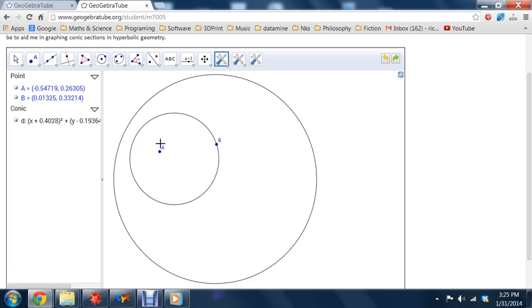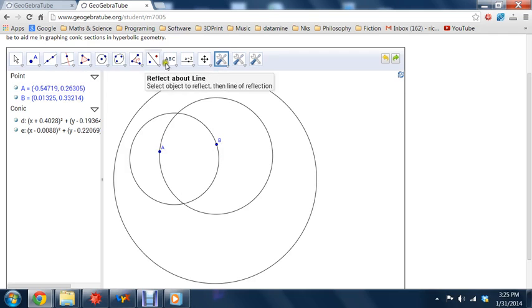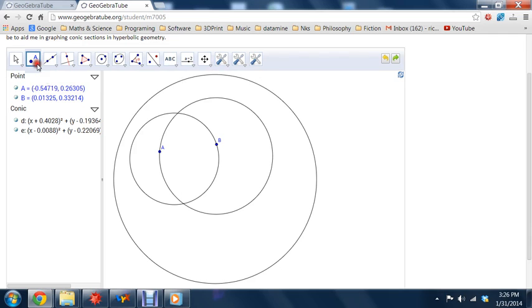So now we'll do a similar thing. We'll draw another circle centered around B passing through A, in that hyperbolic sense. Now let's find the intersection points.